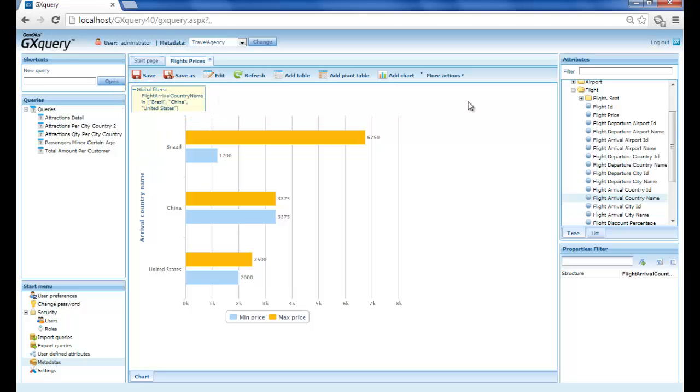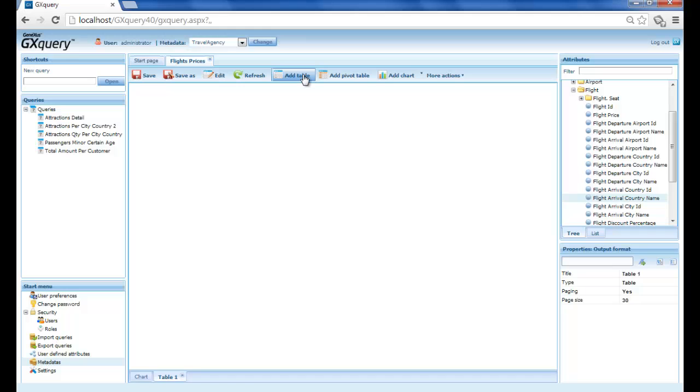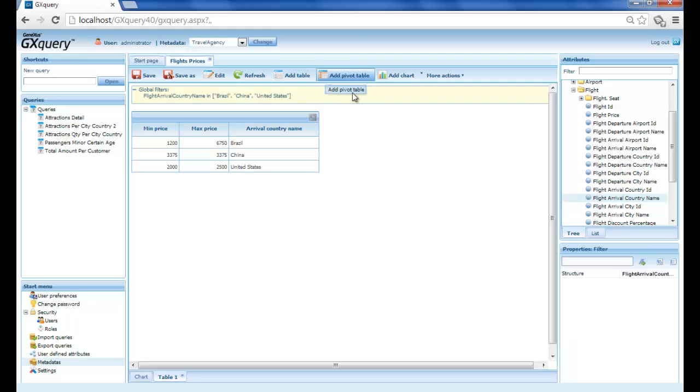To supplement the query, we will add a view as table. So we press add table. And to finish, we press save to save the query.